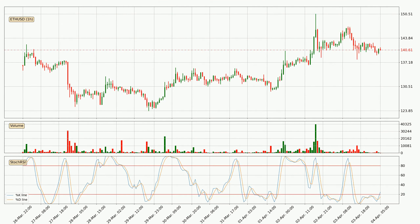Looking at the hourly Stochastic RSI, both the %K and %D lines are in the lower region, which means that the price is getting oversold and soon a trend change or at least some kind of consolidation could be expected. The trend has shifted upwards because the K line is currently located above the D line.